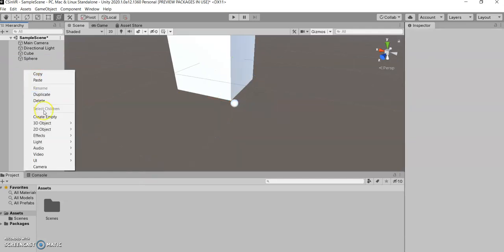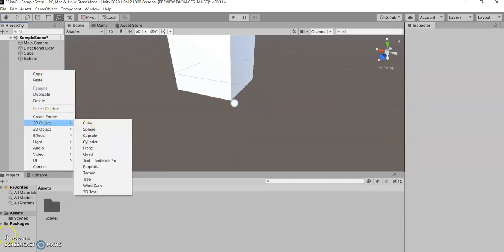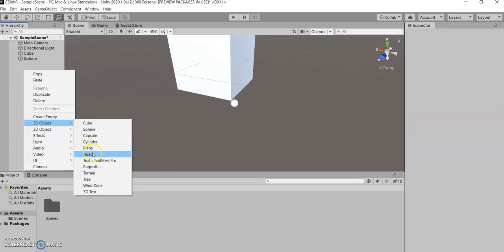Or we can add capsules, cylinders, planes. For now, these are really the ones we want to worry about. We're going to add a plane.